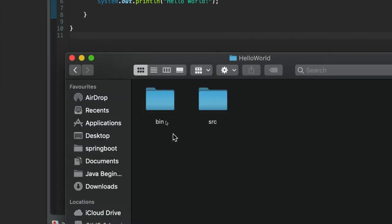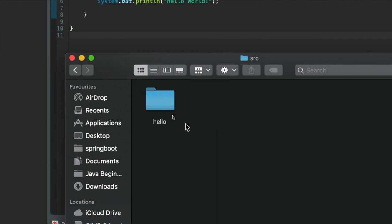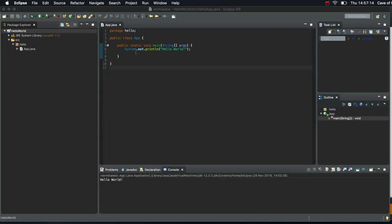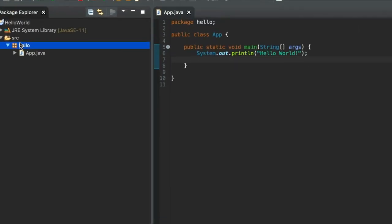In the source folder here, that's where we put our source code. The source code is the stuff that we're writing. And in there, there's a folder called hello. The reason I've got a folder called hello is because I called my package hello.